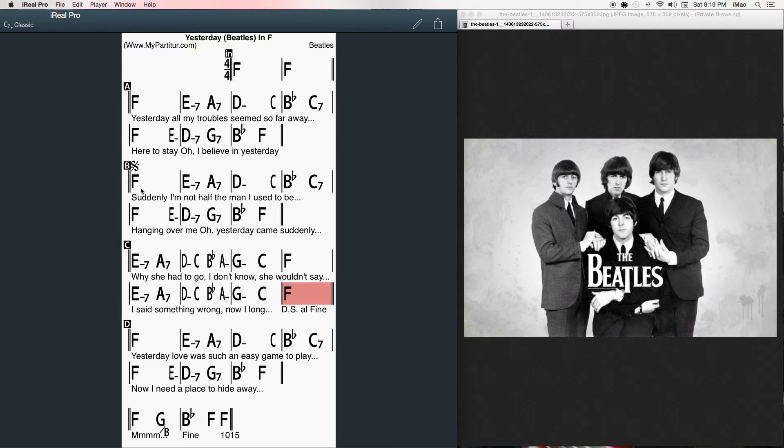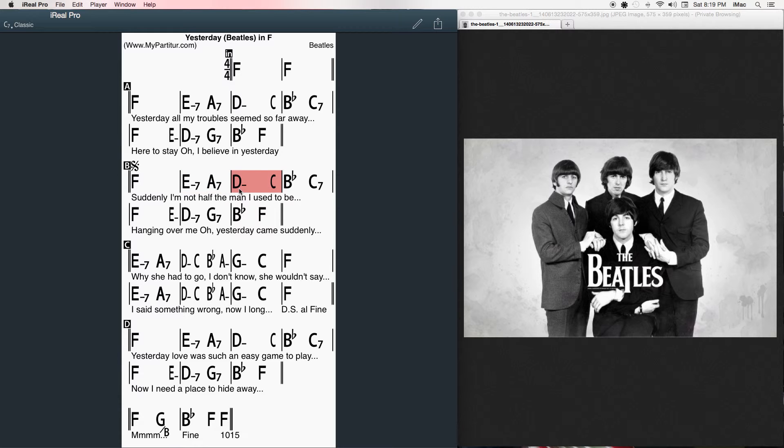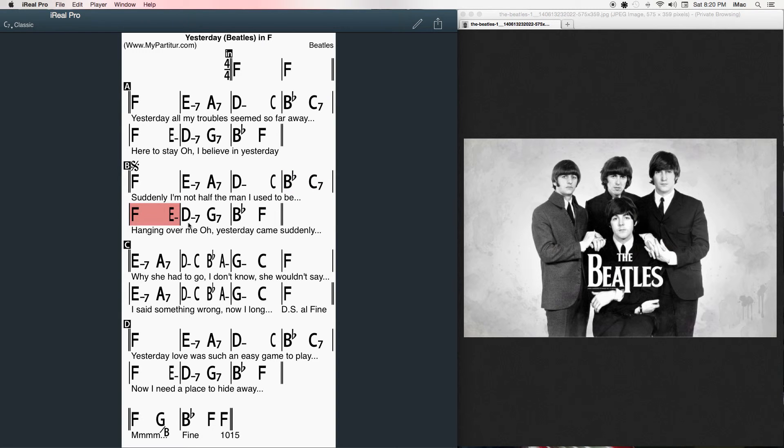Yesterday, love was such an easy game to play. Now I need a place to hide away.